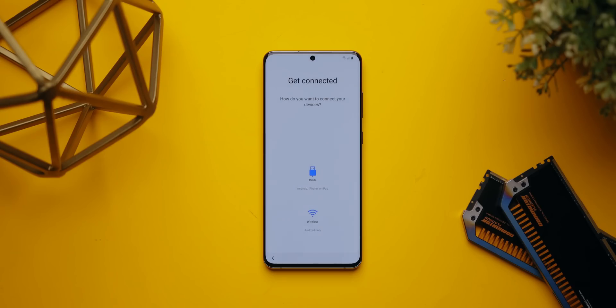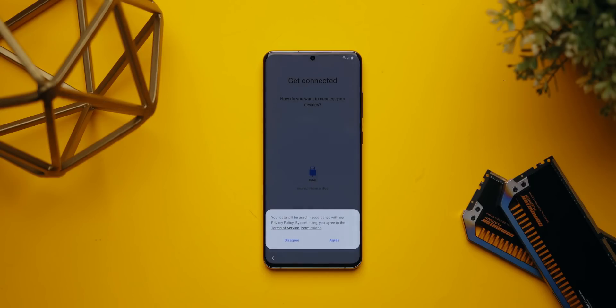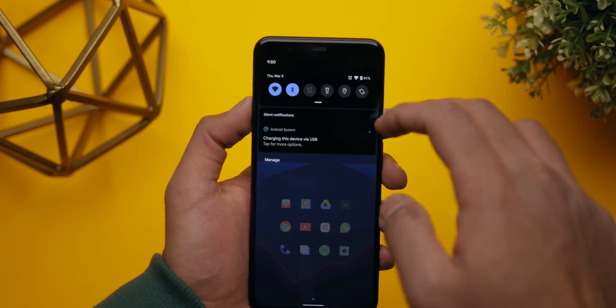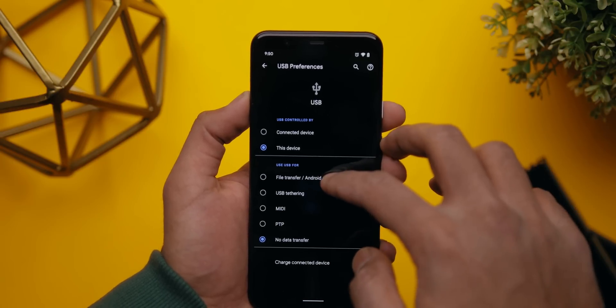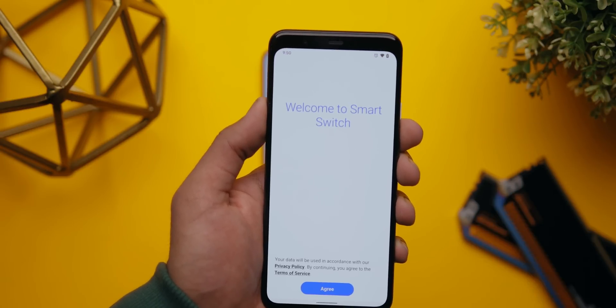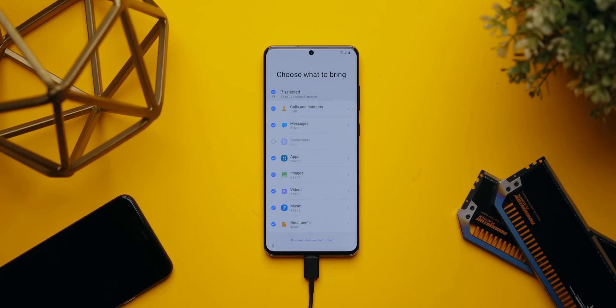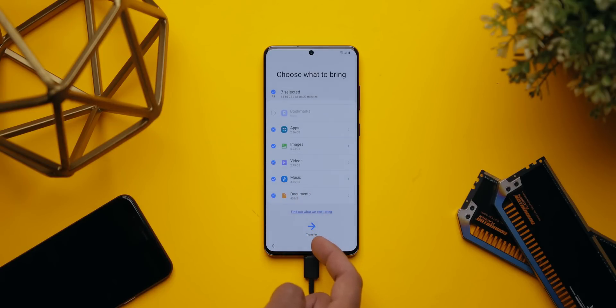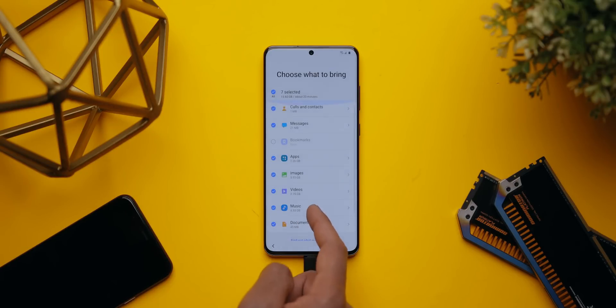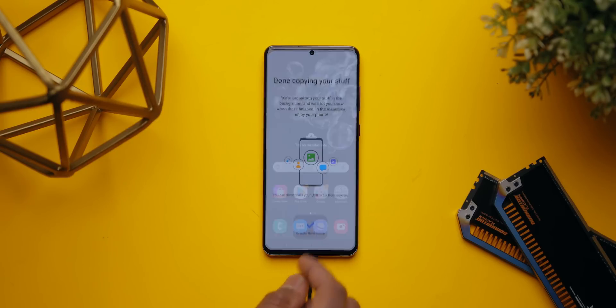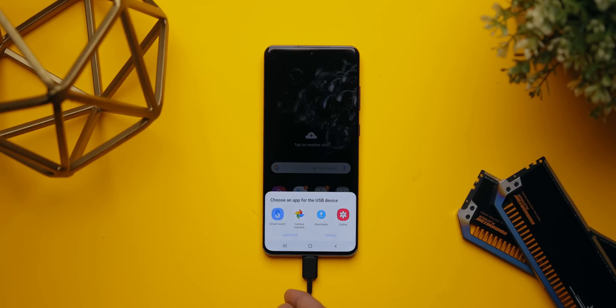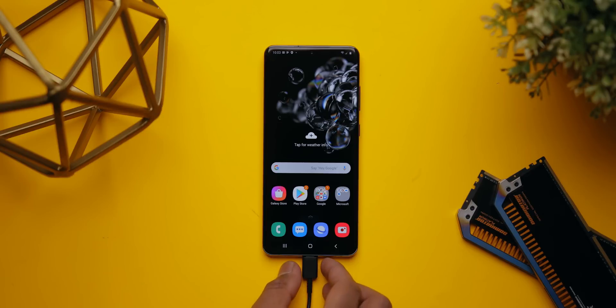For most people bringing old data to a new device, you can transfer by plugging in a USB cable between phones or wirelessly. I chose the wired option as it's generally faster. Enable file transfer protocol on the Pixel, open Samsung Smart Switch, then choose what to transfer — in this case everything: messages, videos, photos, apps, and music. After about 20 minutes you'll be at the home screen with all your apps in classic Samsung style.